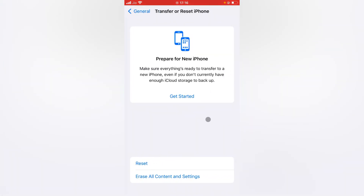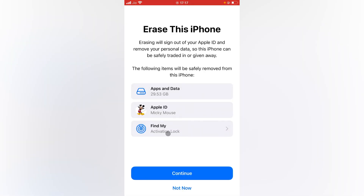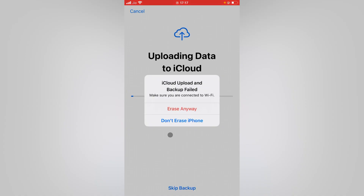In General, scroll to the bottom and tap on 'Transfer or Reset iPhone.' Then tap 'Erase All Content and Settings.' It will show the eSIM information on screen. Even though the screen suggests eSIM may be reset, your eSIM will remain on your device. Tap Continue, then enter your passcode.